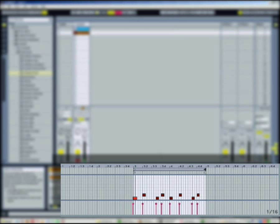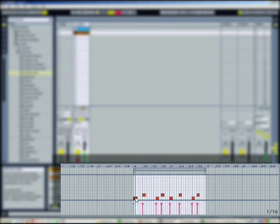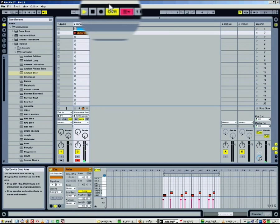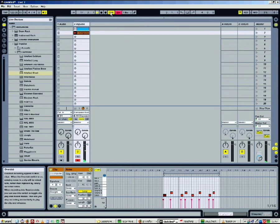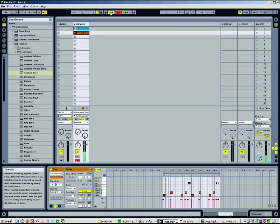With the overdub tool activated, you can add MIDI events to the clip without erasing the first pass. Just stop the clip or the session when you're done.